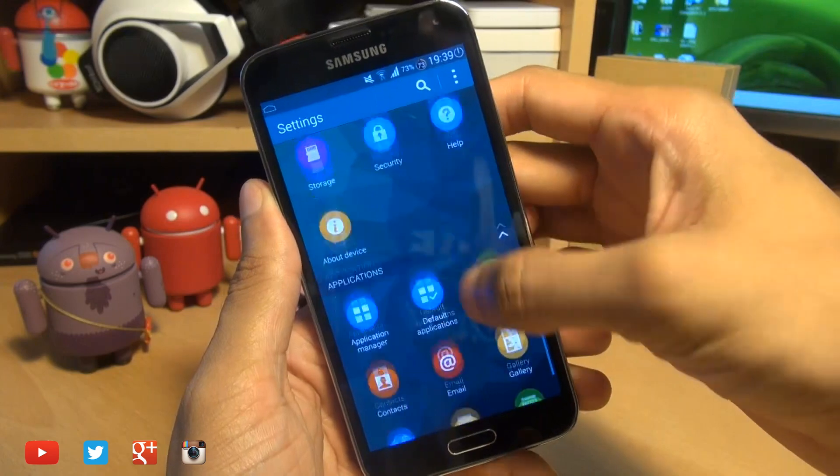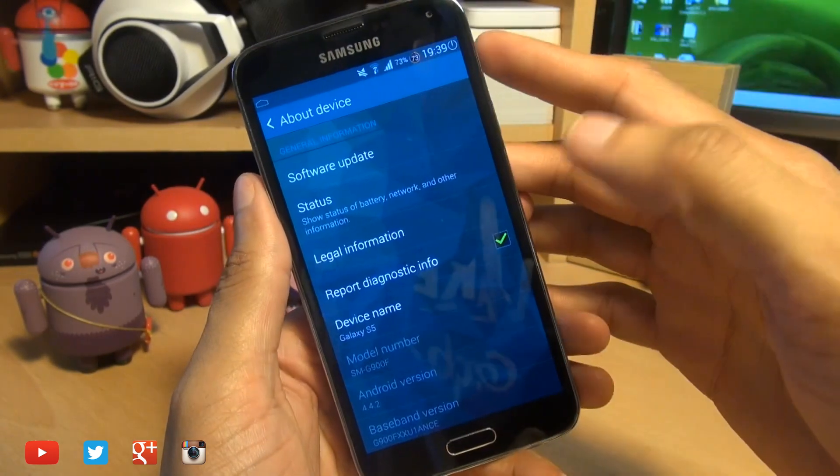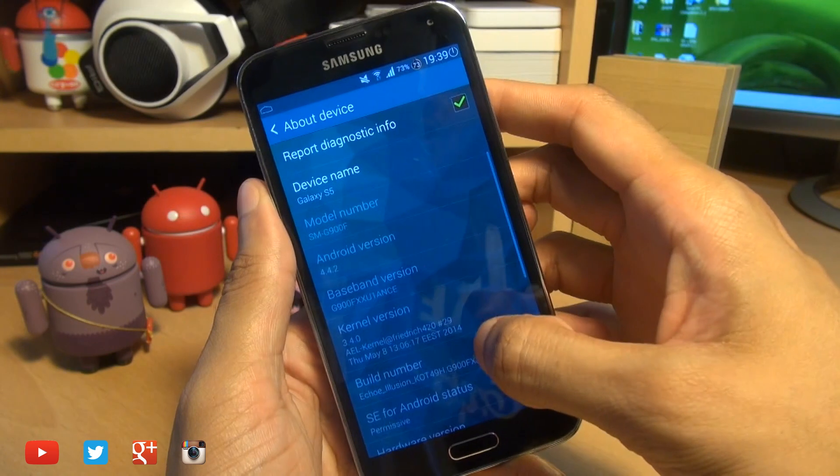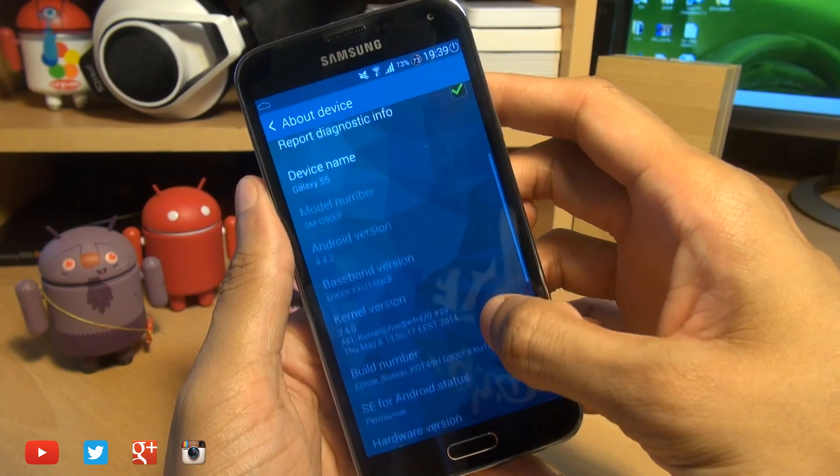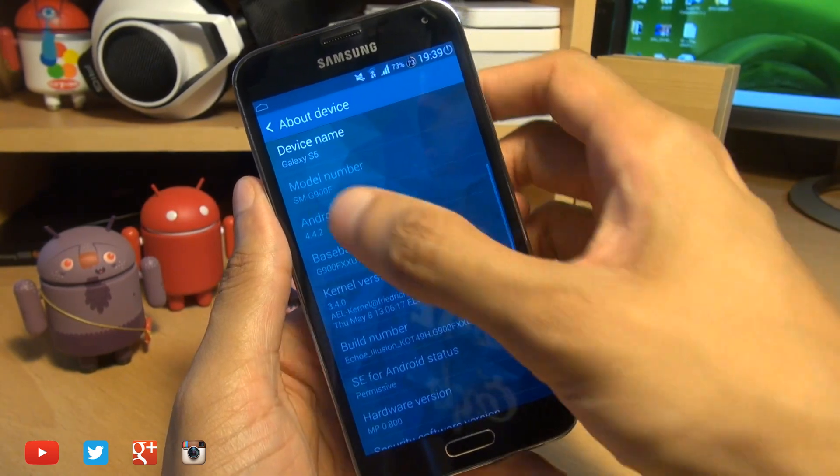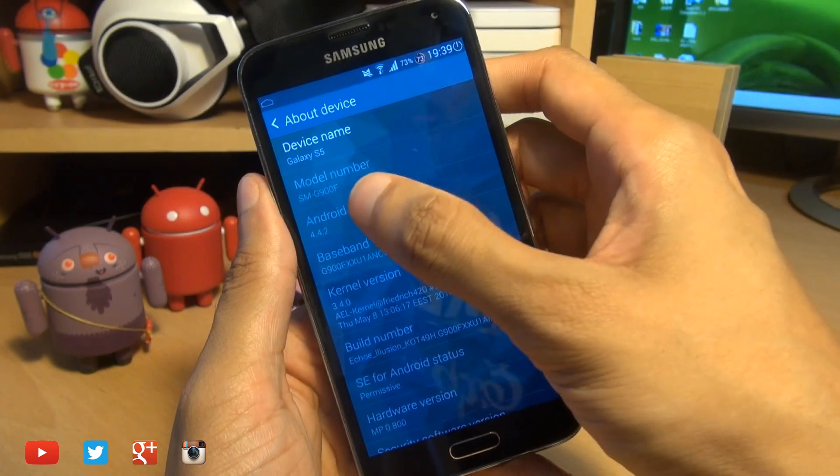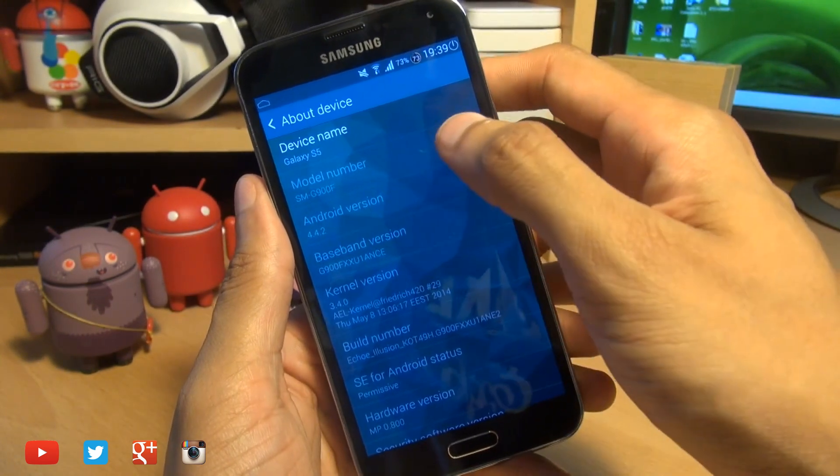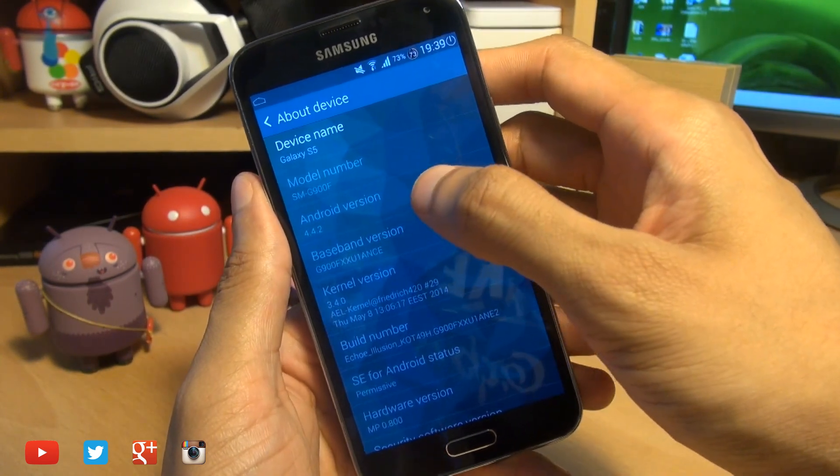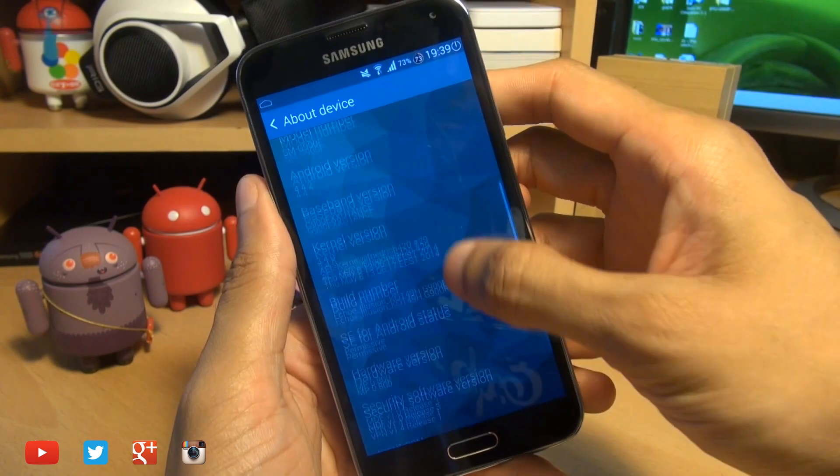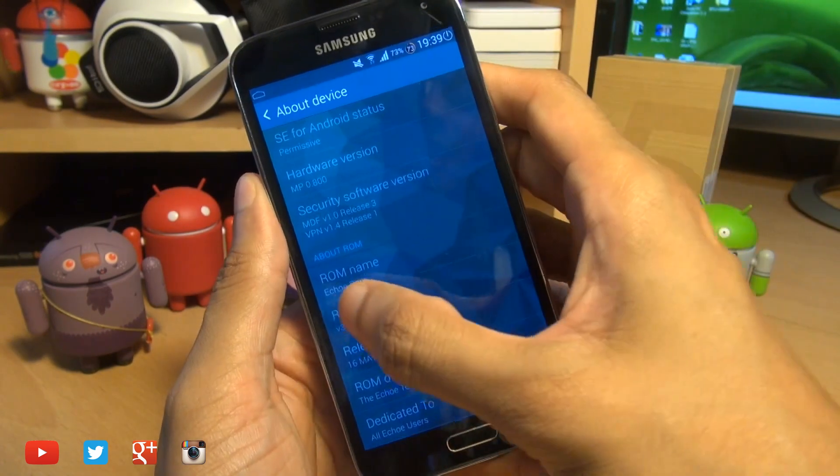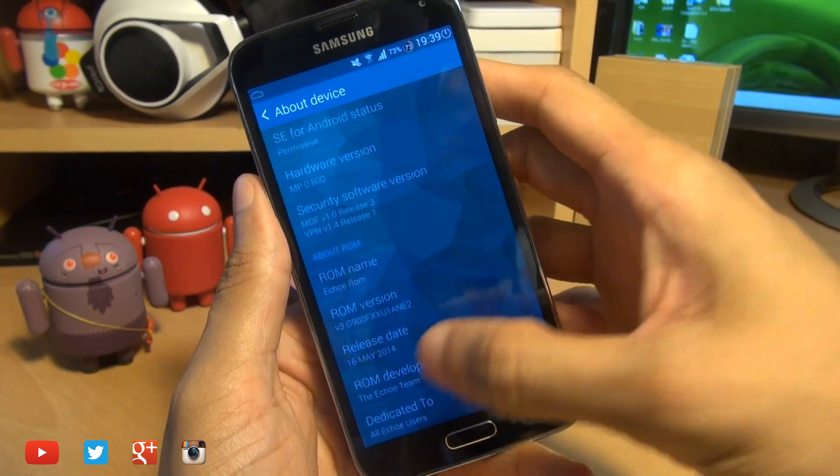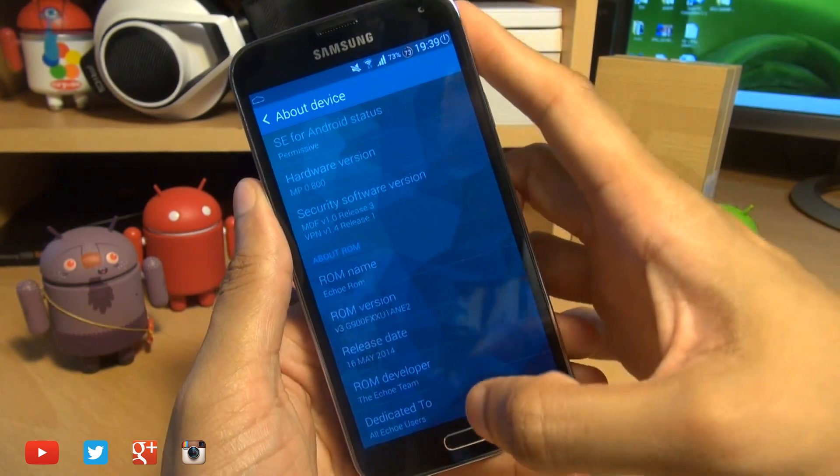I am running a custom ROM at the moment and this process does come in handy if, like me, you've been flashing your device and you've had enough and you want to go back to the standard experience. You can see the model number here is SM-G900F, Android version 4.4.2 because this ROM is based on KitKat. If I scroll down some more you can see the ROM name is Echo ROM and you've got the developers mentioned down below.